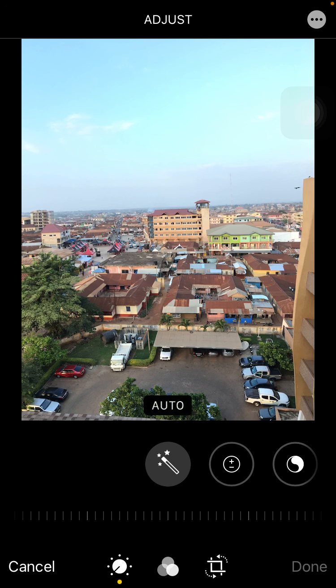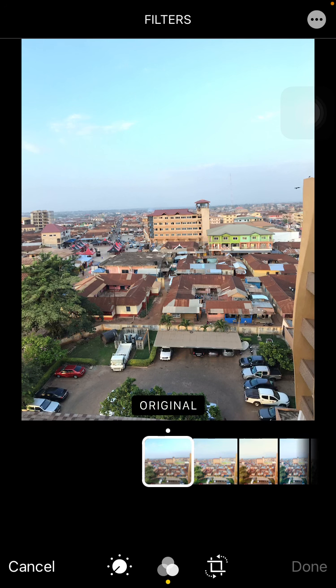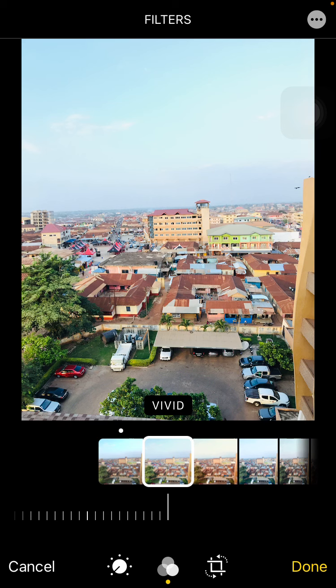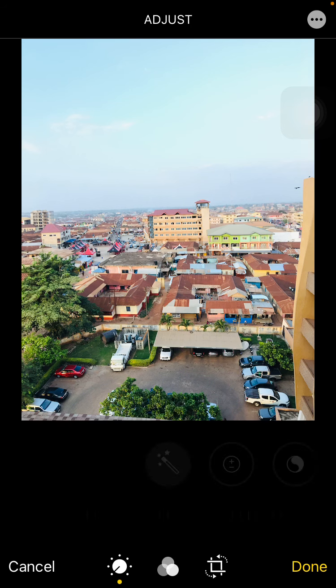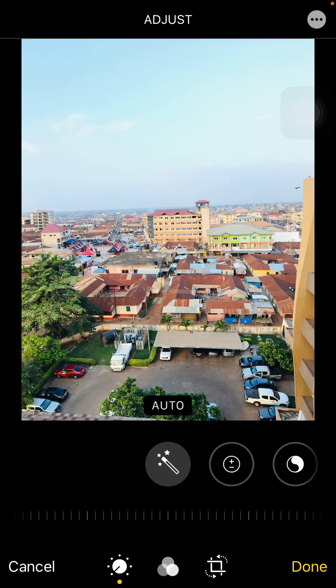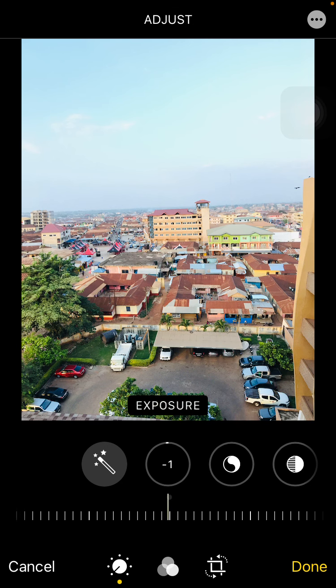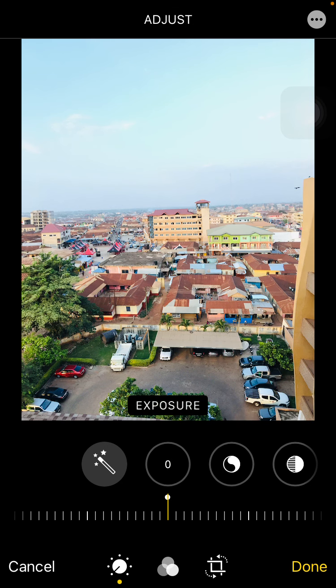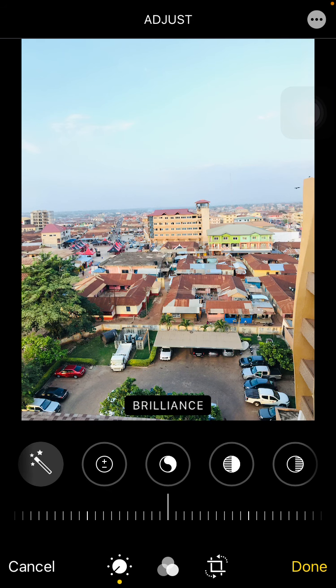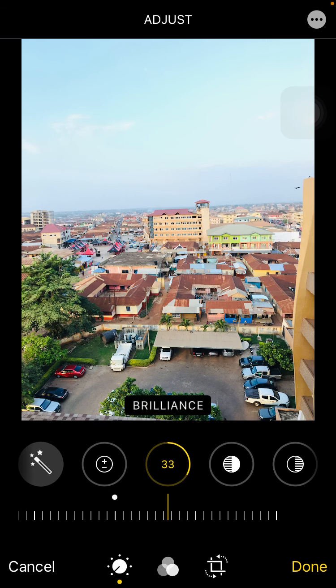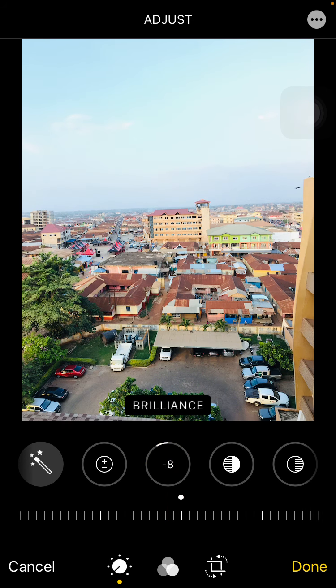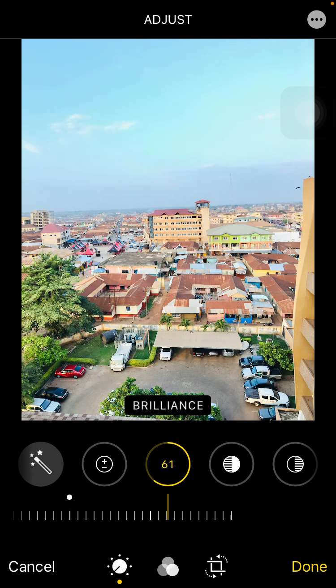I start by using the iPhone filters, then I come back so I can adjust the settings the way I want. First I move to Exposure and go down a little bit, then I go to the White Balance and balance the shot. You can see the effects as I balance it.